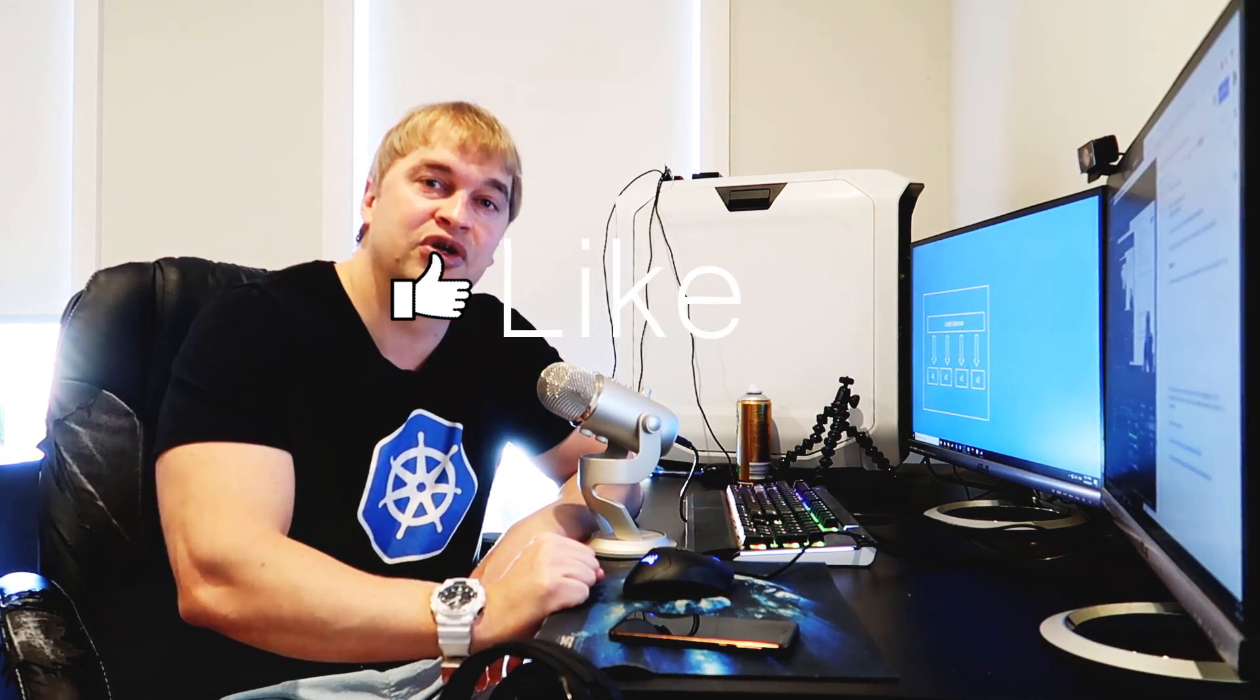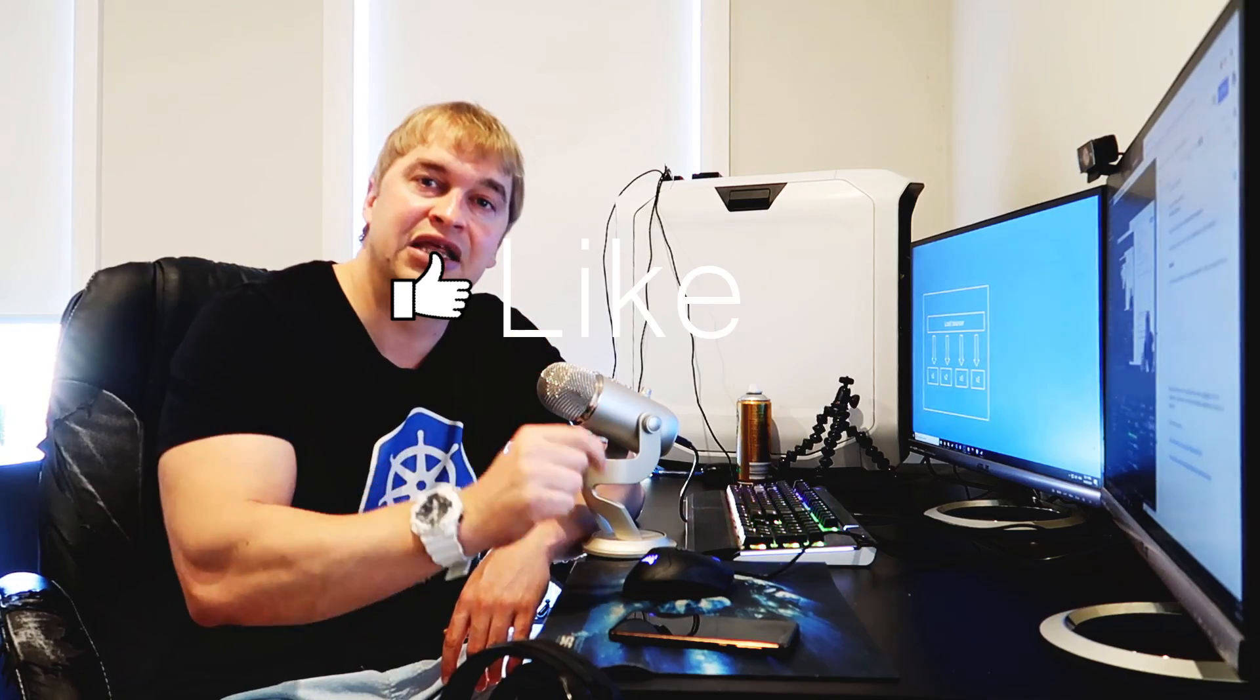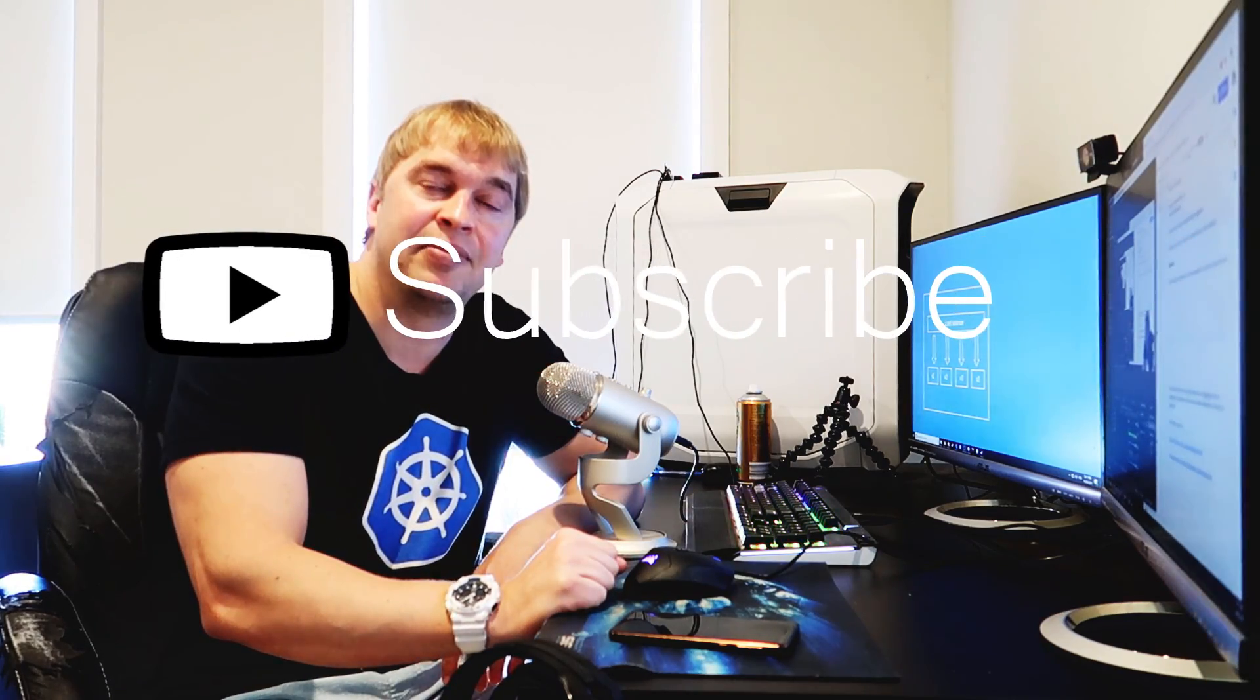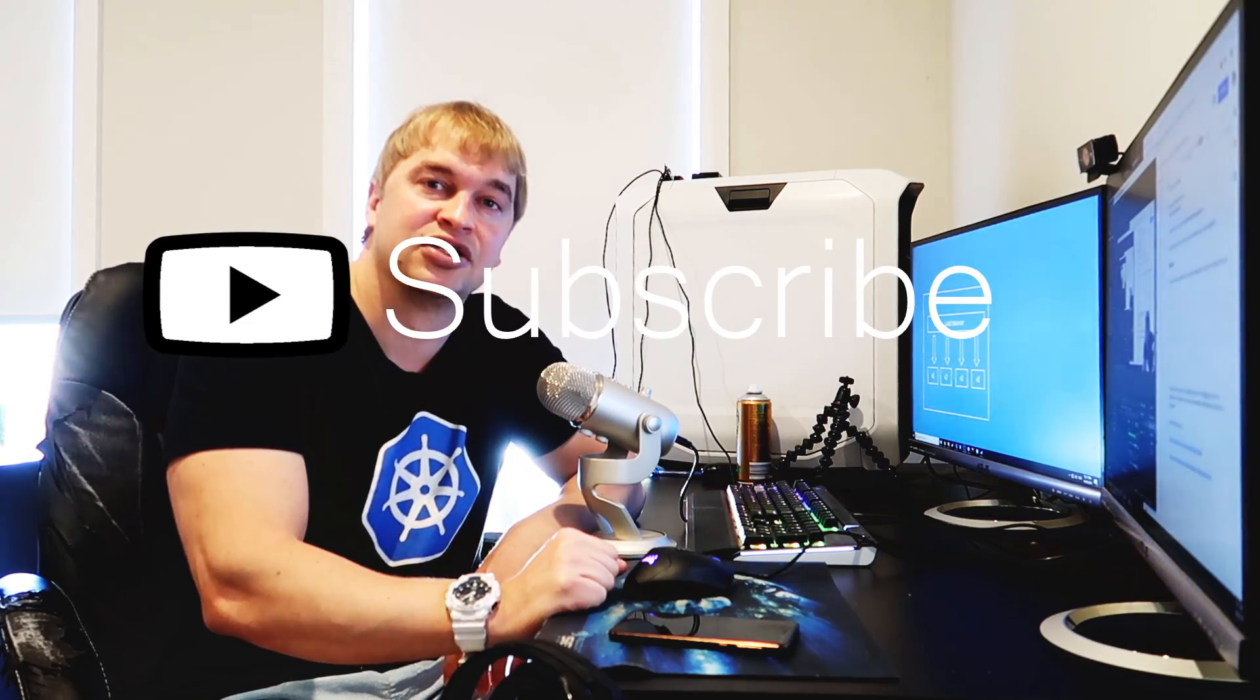All right folks, so that is it for deployments, pods, desired state, how to get the logs, how to describe your pods and deployments. Next up we'll be taking a look at configuration management - how do we decouple configuration from our source code and deploy and configure our apps in Kubernetes. Hope you guys enjoyed this video, hit the like and subscribe button, and until next time peace.